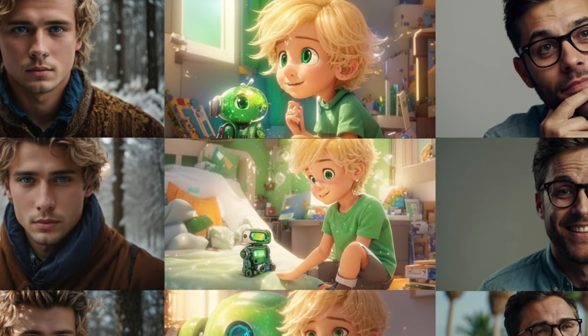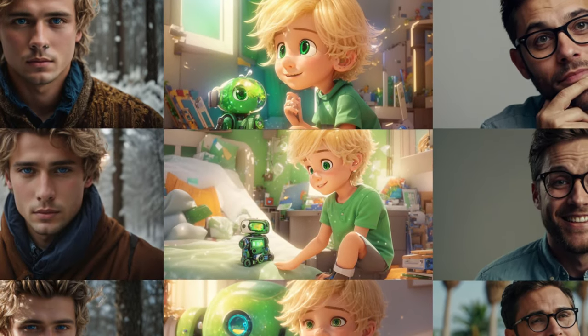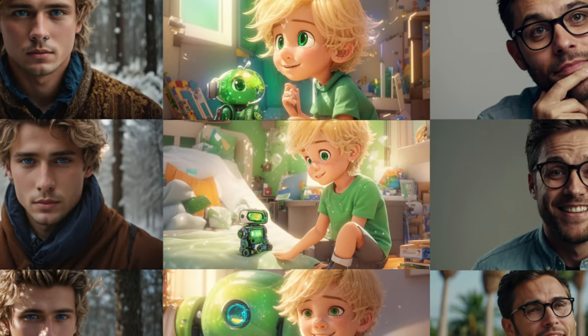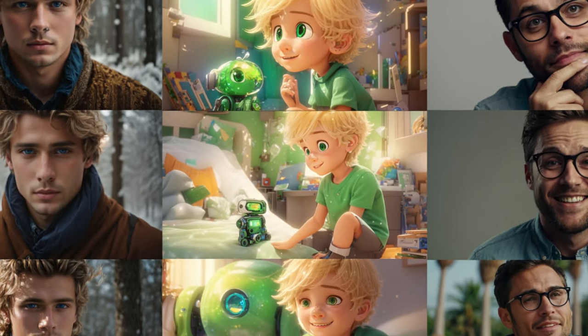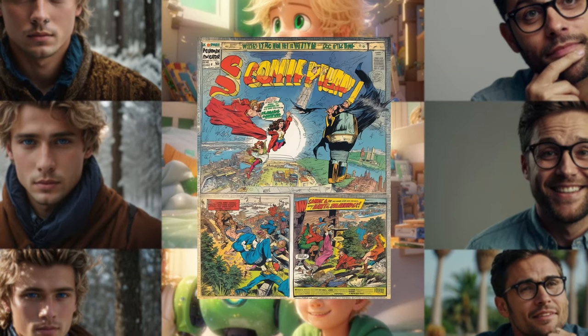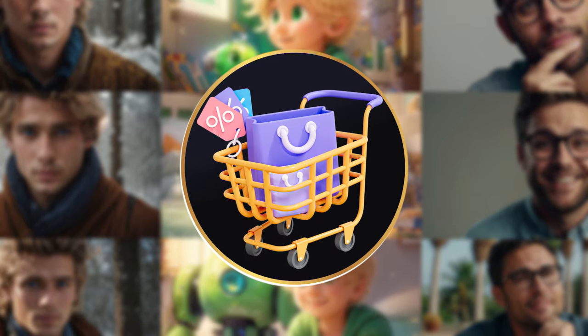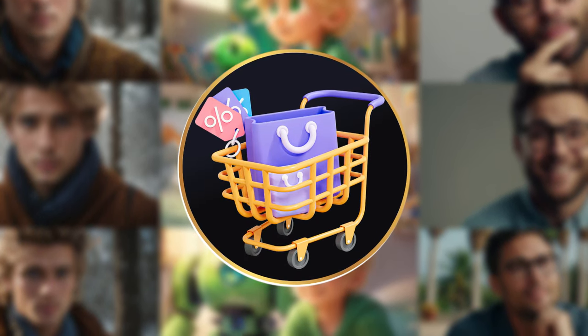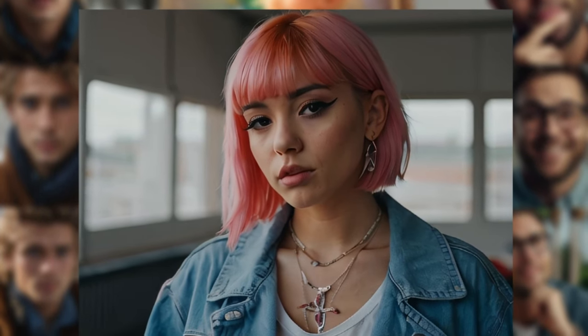Many content creators struggle in maintaining consistent characters, especially for their comic books, online businesses, or even bringing AI influencers to life.